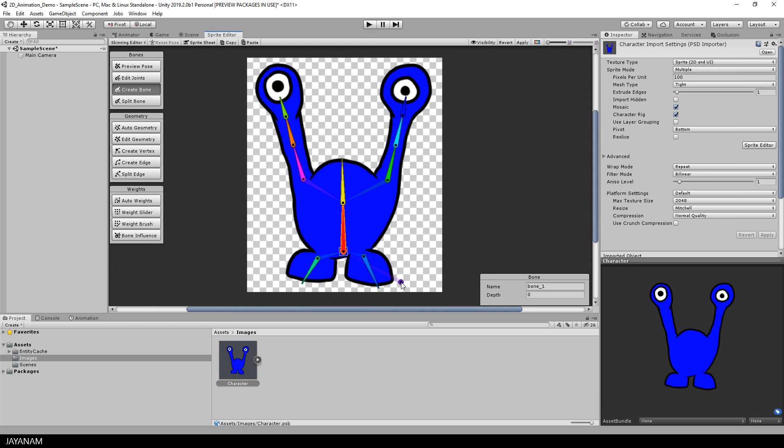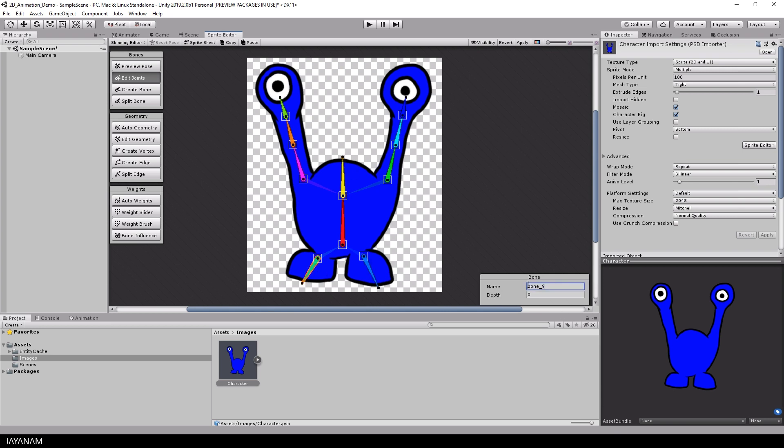After that, you can edit and move around the joints. These are the points where the bones are connected. And if you like, you can also define names for the bones. I do this here for example for the feet.